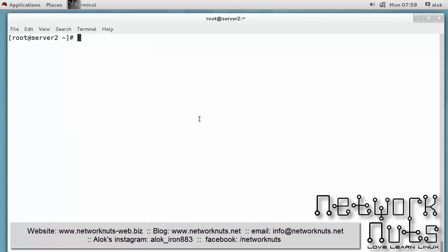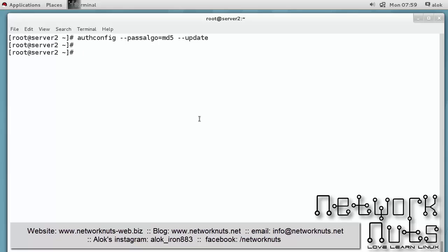Now let me give you a very simple example - how can I change my algorithm to MD5 using the authconfig? I give authconfig --passalgo=md5 --update. Very simple, it's done. So I just rolled back my password algorithm to MD5 which is not recommended in RHEL7 but I've done this.